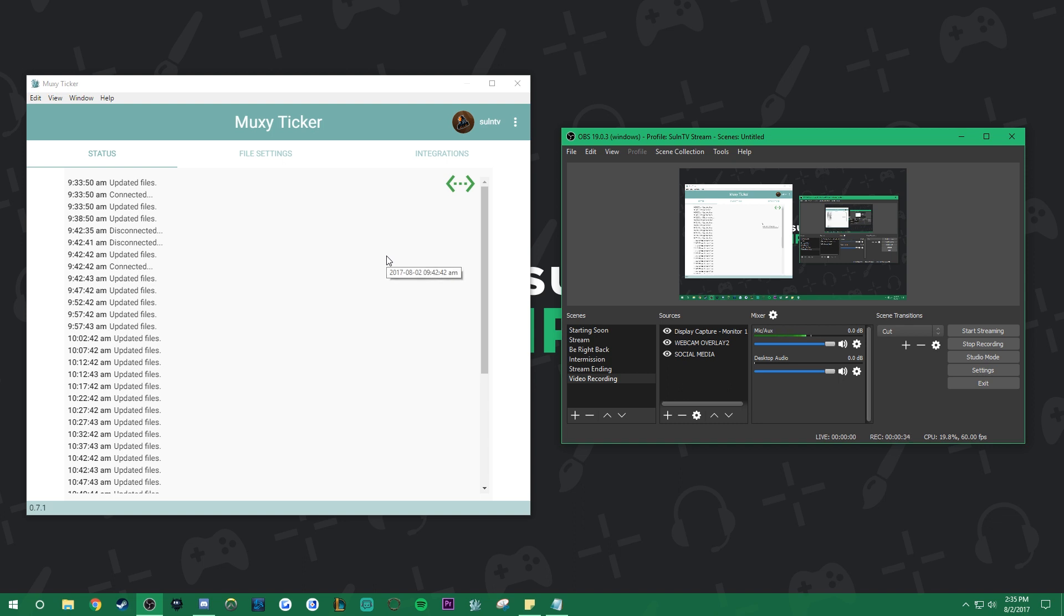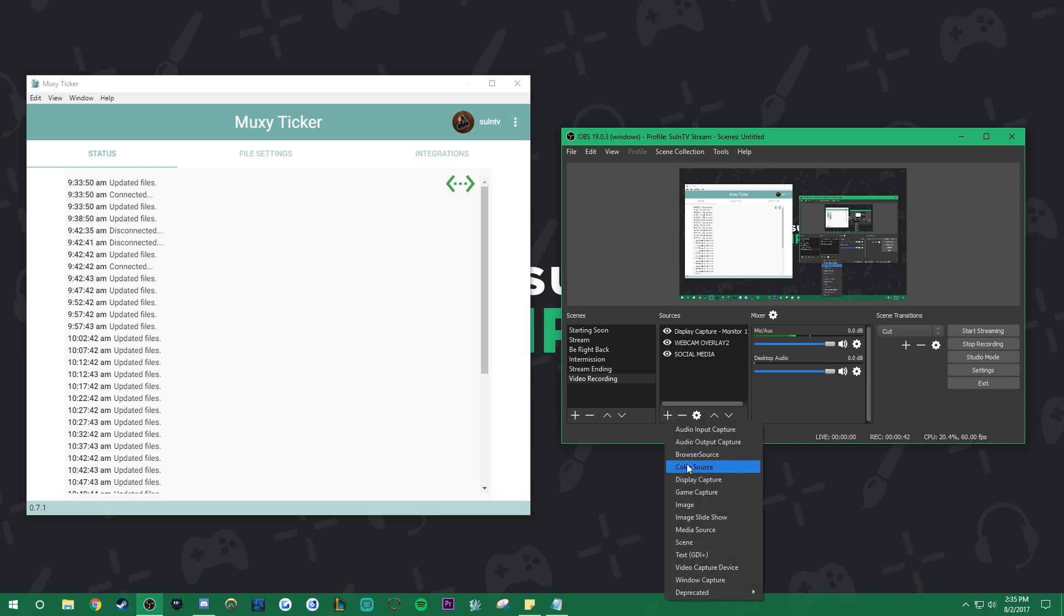Once you have your OBS and your Muxy Ticker open and ready to rock, let's get to work. Once again we'll be using the Ocean Breeze pre-made pack. That's definitely one of my favorites.